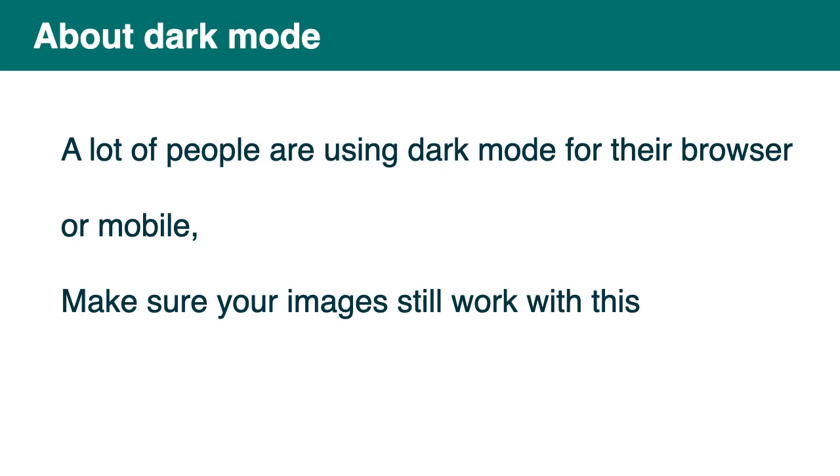And about dark mode as well. A lot of people are using dark mode for their browser or mobile. So make sure your image still works with this. I use dark mode and a lot of dark transparent image or icons don't work well on dark mode. Because you can hardly see them. So be careful with that as well. It's something people often forget to test.